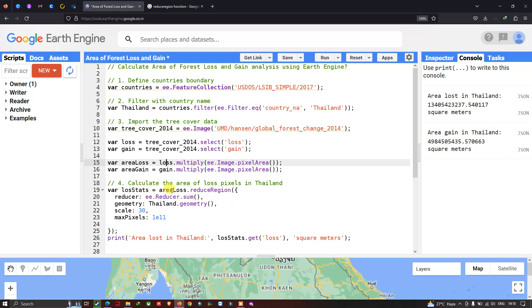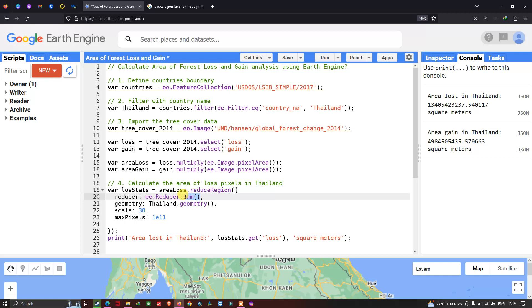We define 'lossStat' equals to 'areaLoss.reduceRegion()'. The 'reduceRegion' function combines all the pixels within our study region. We then define a reducer as 'ee.Reducer.sum()', which calculates the total area of the loss region — summing the total area of tree cover loss.